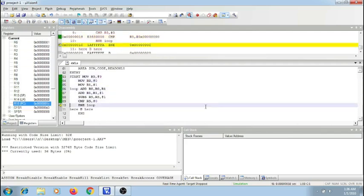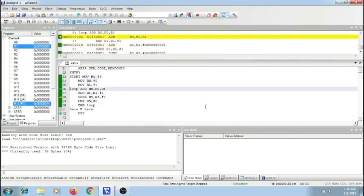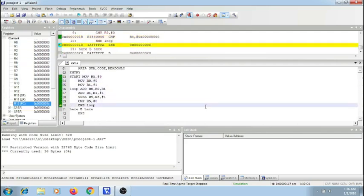With Keil IDE, you can simulate, emulate, debug and program the target ARM microprocessor. So how do we do all these things? Let's see in this video.